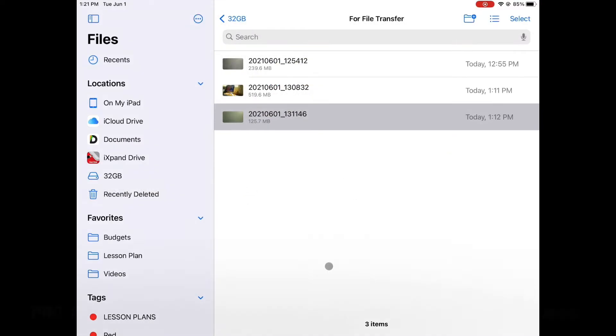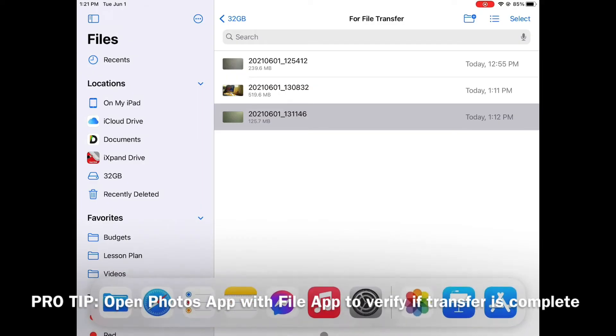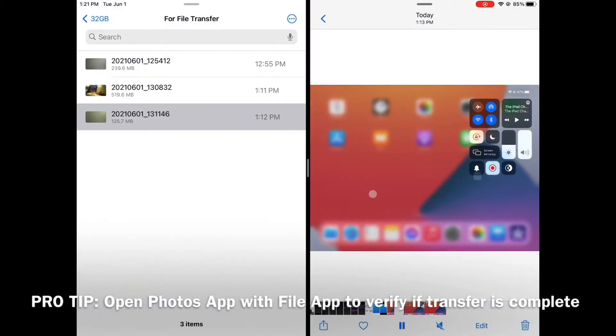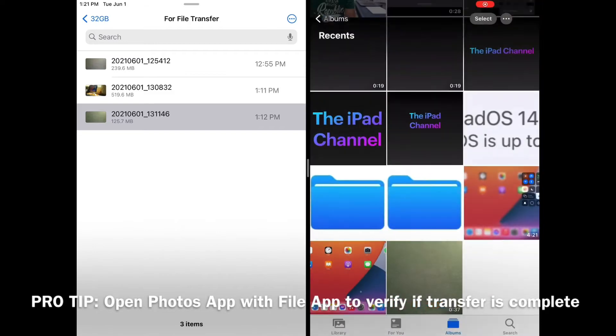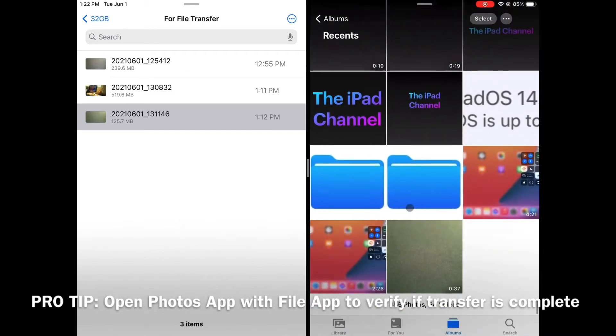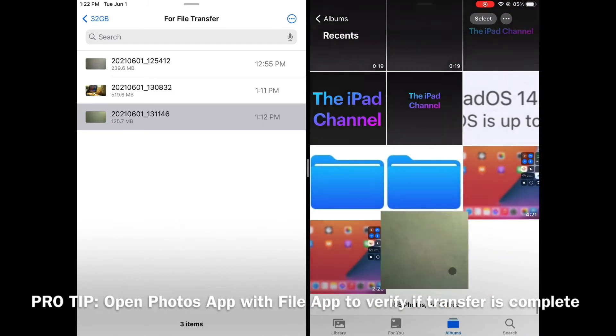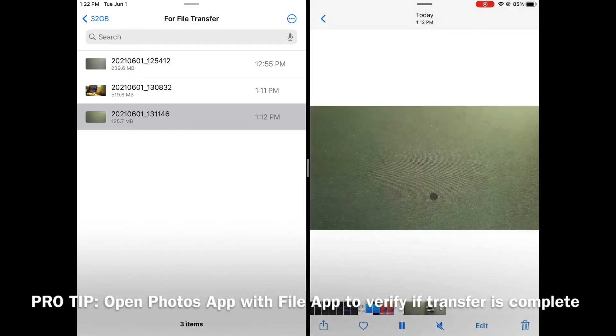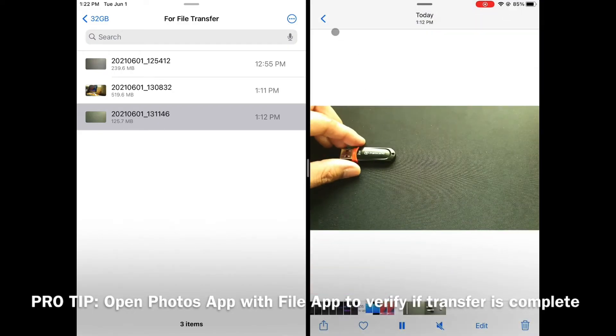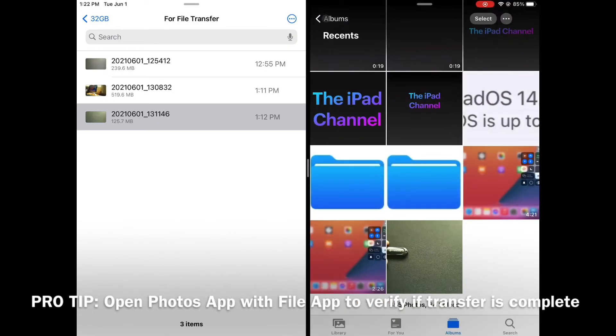To verify if the copy was successful, let us open the photos app. Now depending on the size of the file you are trying to copy, it may take some time before it appears on your library. As you can see, I have successfully copied one of the files from my flash drive to my photos library.